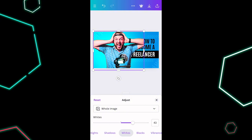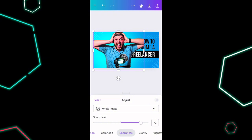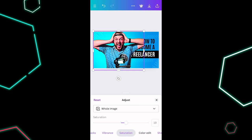Adjust shadows, whites, blacks, and vibrance. Sharpness is one I like to kick up a little bit — it can look a little unreal, but our goal is to grab attention. Slide clarity around too. Once you have those settings where you want them, tweak them a little further. That looks pretty good.